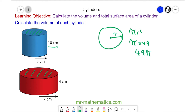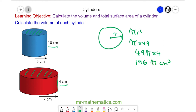We multiply it by the depth, which is 4 centimetres, giving us 196 pi centimetres cubed. We can approximate this as a decimal, which is 616 centimetres cubed to 3 significant figures.